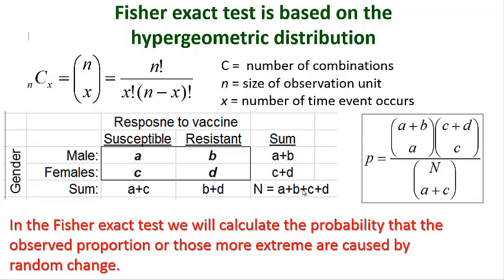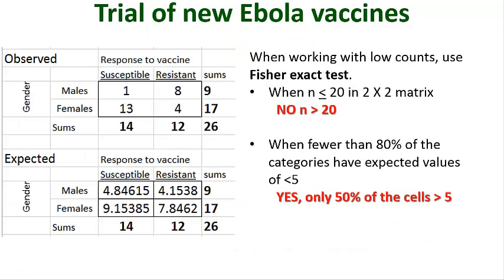Now in our example, we could be evaluating a recently developed vaccine for disease like Ebola. You might want to determine if there's gender differences on the susceptibility and resistance after vaccination to the disease.